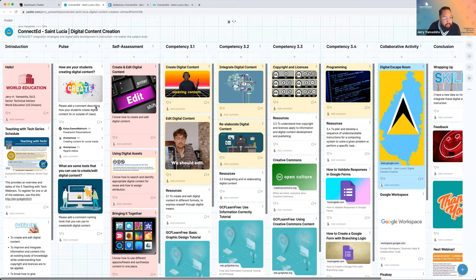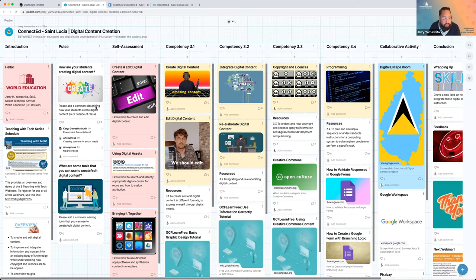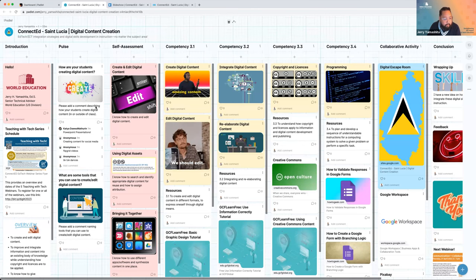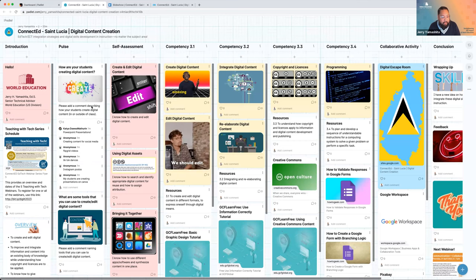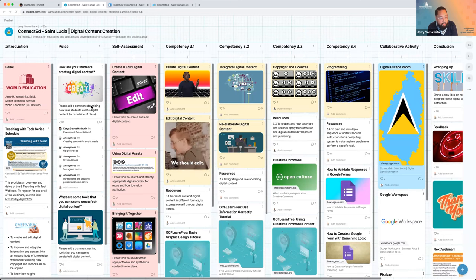Excellent, some answers are coming in. Katia, I'm glad to see you have a Padlet account. I'm seeing PowerPoint presentations, Flipgrid videos — fantastic. Is there anything specific with social media your students are particularly interested in? TikTok dances — yes, that's it! Instagram, Canva — Canva's great, and I have a cool resource on Canva coming up if you're interested in incorporating that.